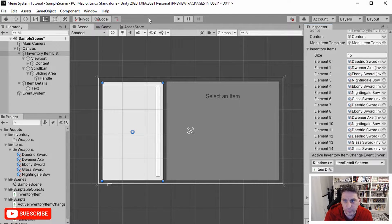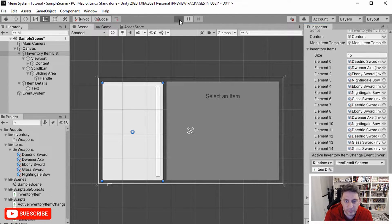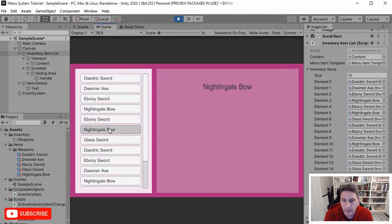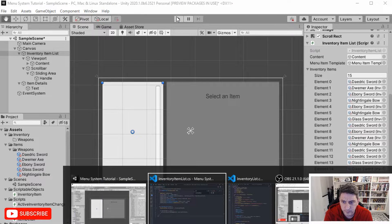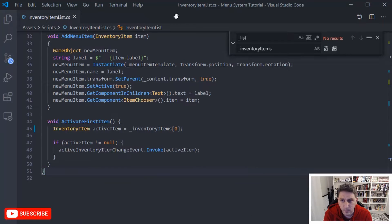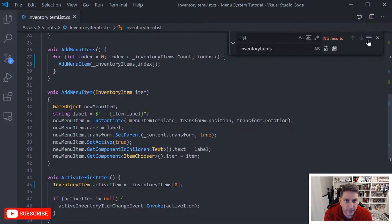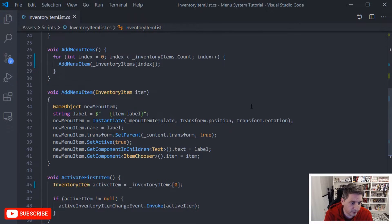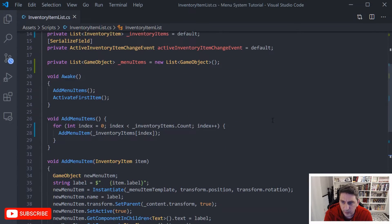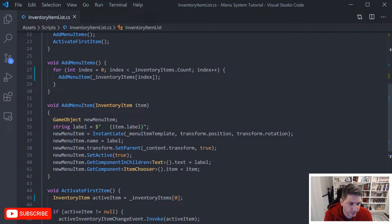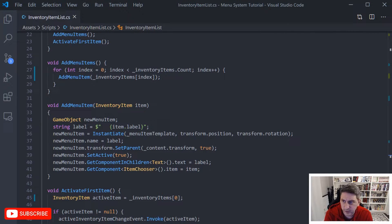Now if we run this we should see similar behavior to what we saw before, and as we click on items it should change — so everything's still working there, which is good. Now we can come back and actually start making some changes.